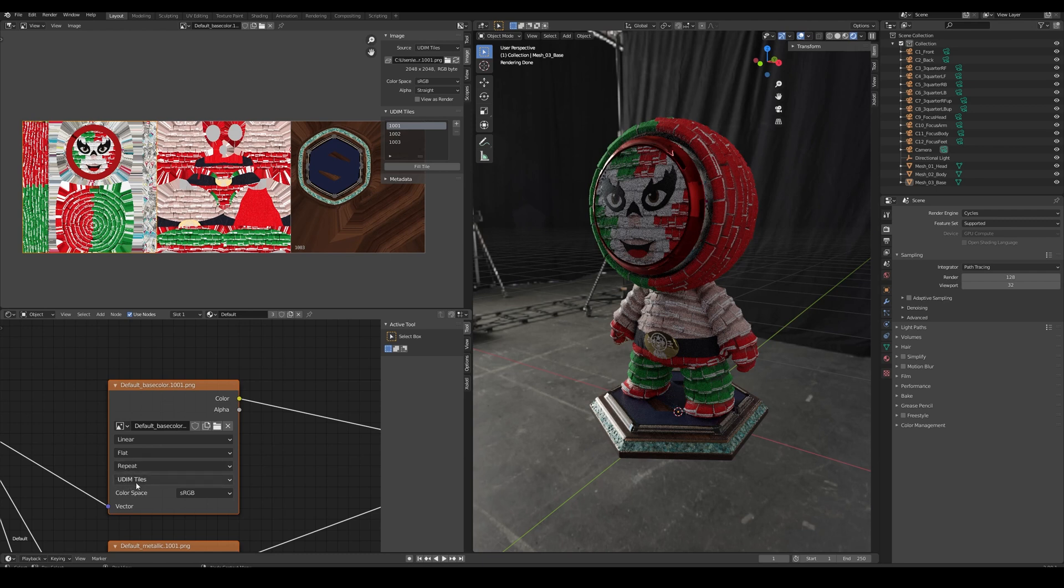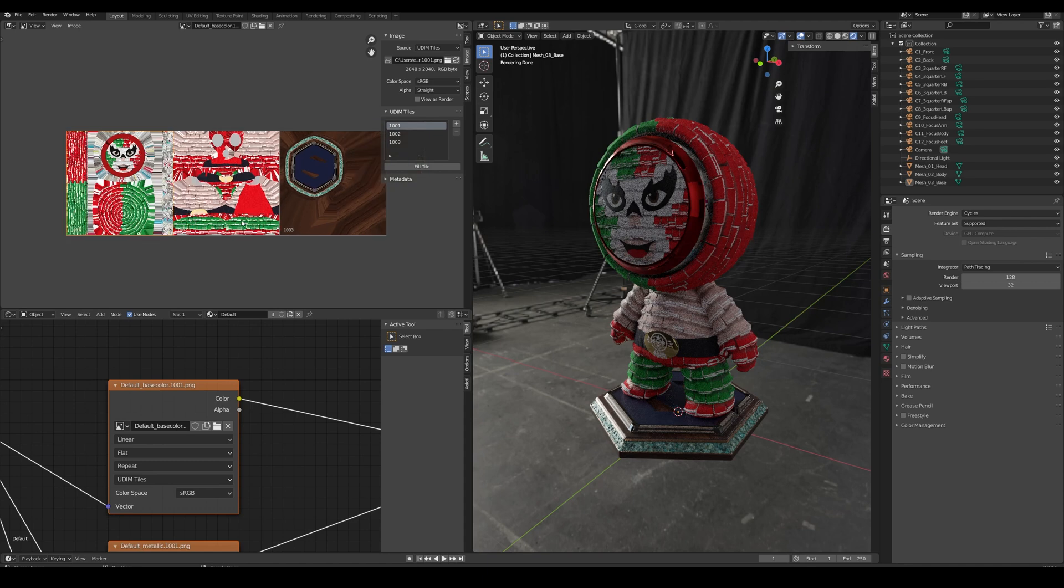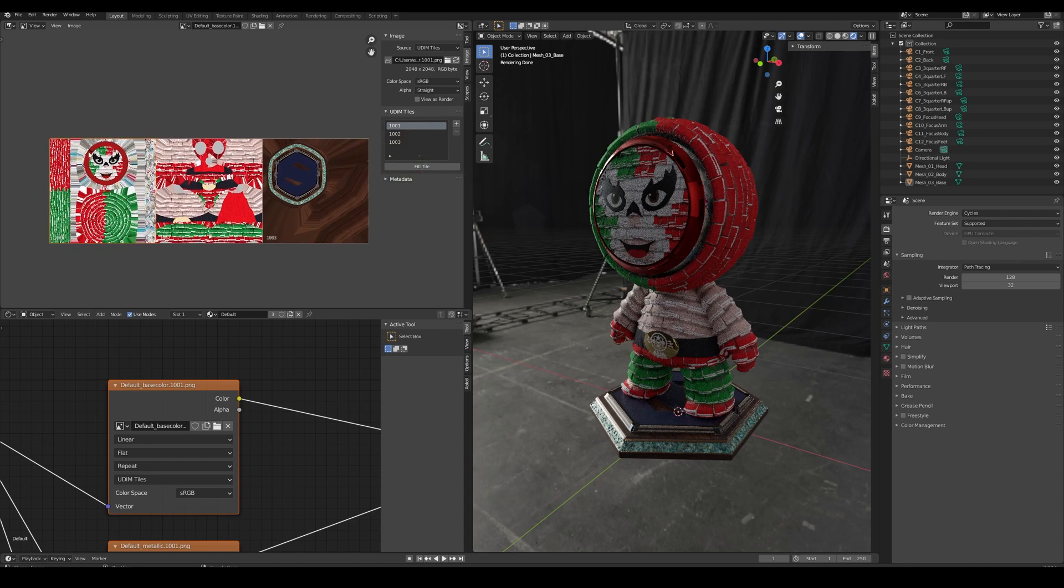And if we check the images, we'll see that instead of having one image that is covering the 1001 UV space, we'll have one image per UDIM space.